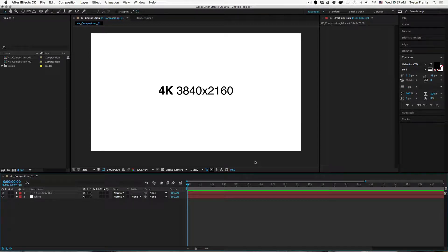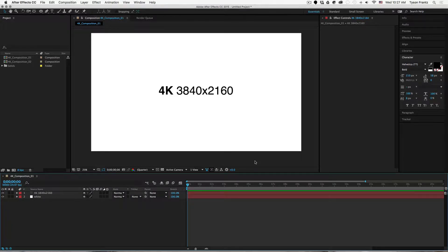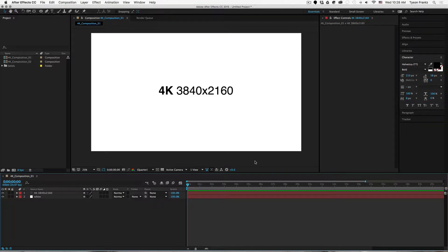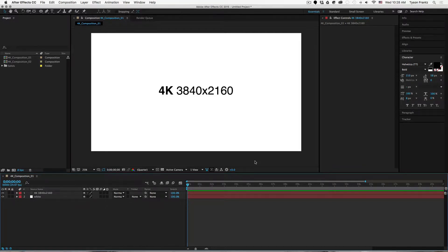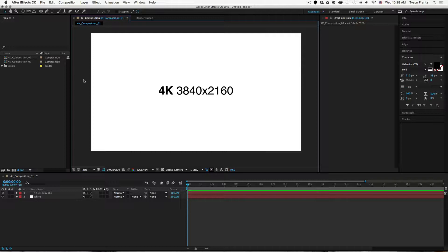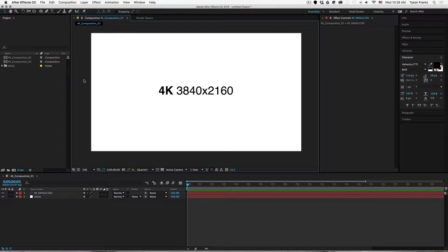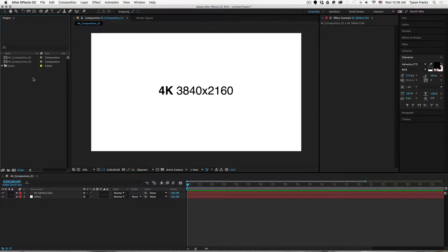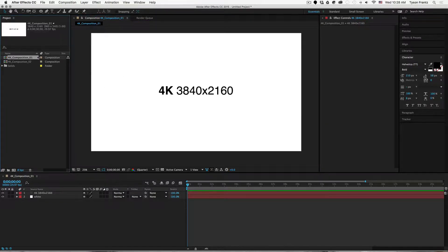So typically what I do as an author is sometimes I will leave the project set up for 4K rendering and not actually create separate HD compositions to render directly from. This can sometimes create confusion as to how to render a standard HD resolution clip if you aren't already familiar with how the render queue can work.